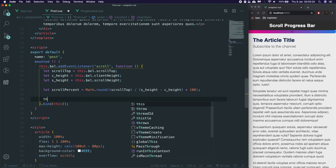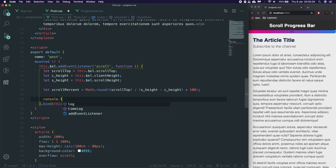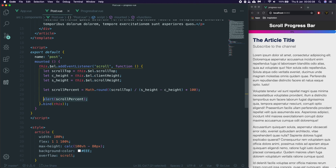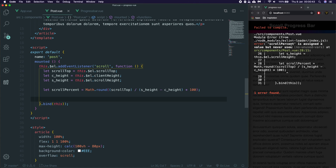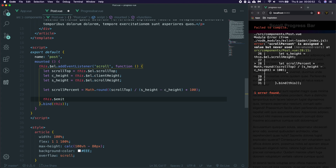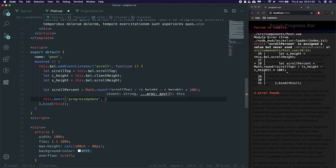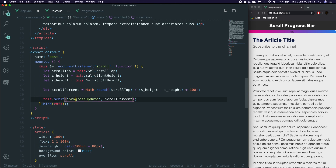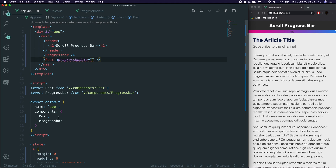So that should now give us the correct value. We're going to say this.$emit, and we're going to say progress-update, then give it the scrollPercent. What emit does is send up to its parent an event, and what we can do with that event is basically call a function. So in this post tag we're going to use at:progress-update, and it's going to be equal to a method we're going to set called setProgress.